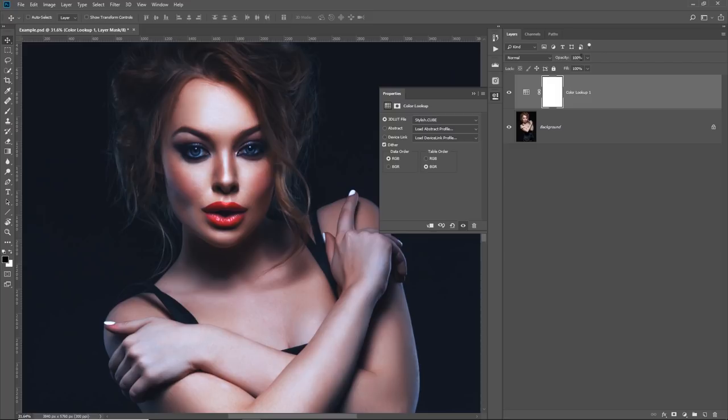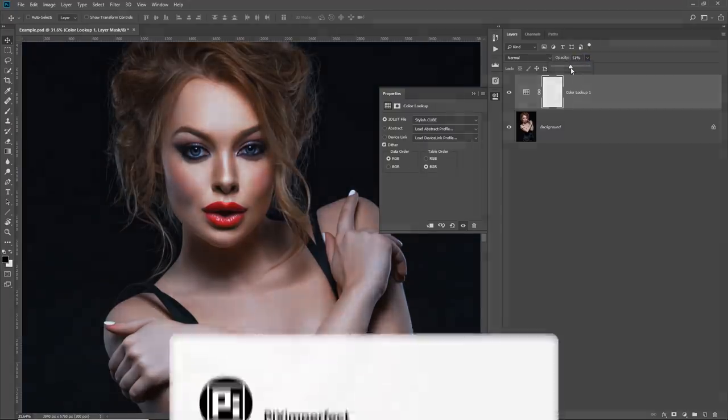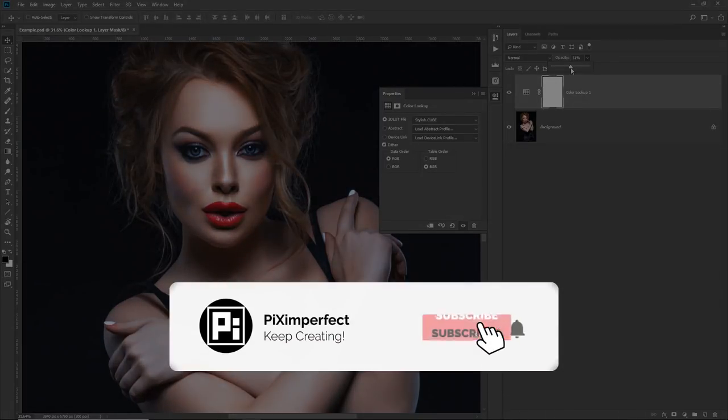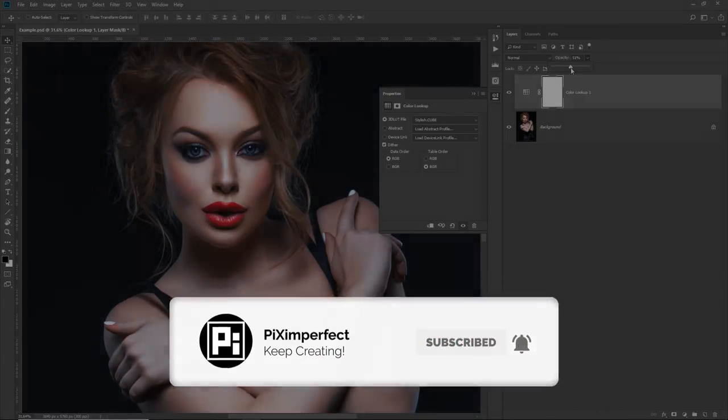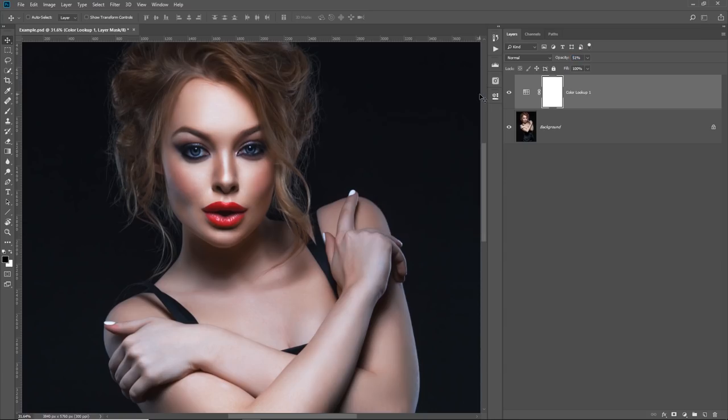So that's pretty much it for this tutorial. Hope this was useful. Let's decrease the opacity. And if this was, make sure to give us a like and also do not forget to subscribe and not just subscribe. Ring the bell so that you, my friend, don't miss a thing. I'll see you guys by next one. Until then, stay tuned and make sure that you keep creating.